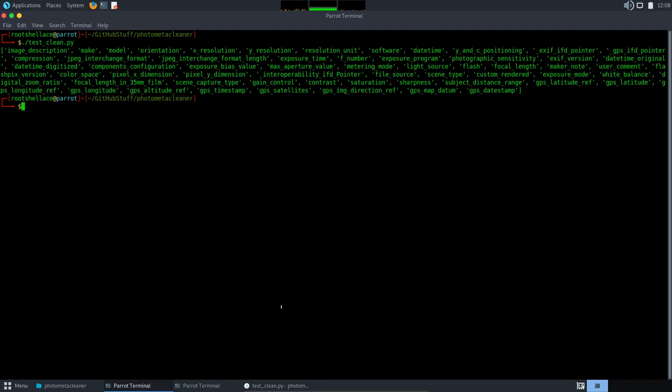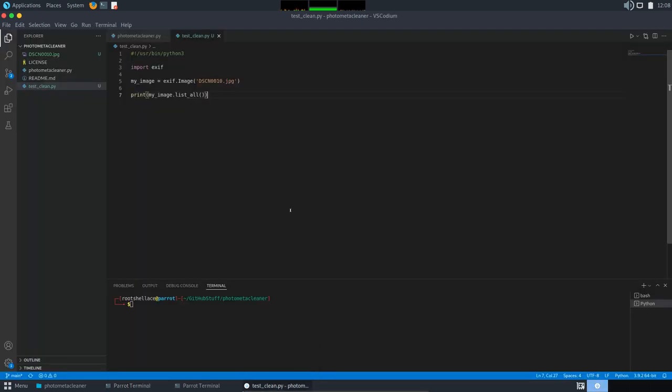Now going back, I will comment this line now because we will not use it anymore.